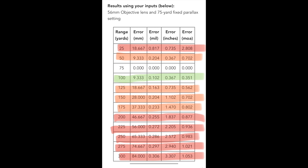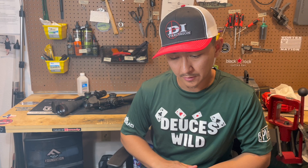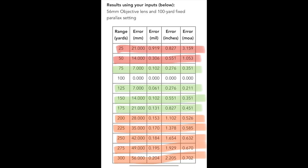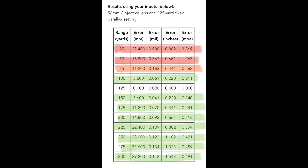At 75 yards parallax setting, your tolerable range — meaning within the green zone of approximately 0.1 mils of error — is from about 55 to 110 yards. The higher you go up in distance, the more forgiveness you get. At 100 yards parallax setting, 25 yards gives almost a full mil of error, 50 yards gives about 0.3 mils, but from 75 yards up to 175 yards you're within about 0.1 mils — a tolerable range.